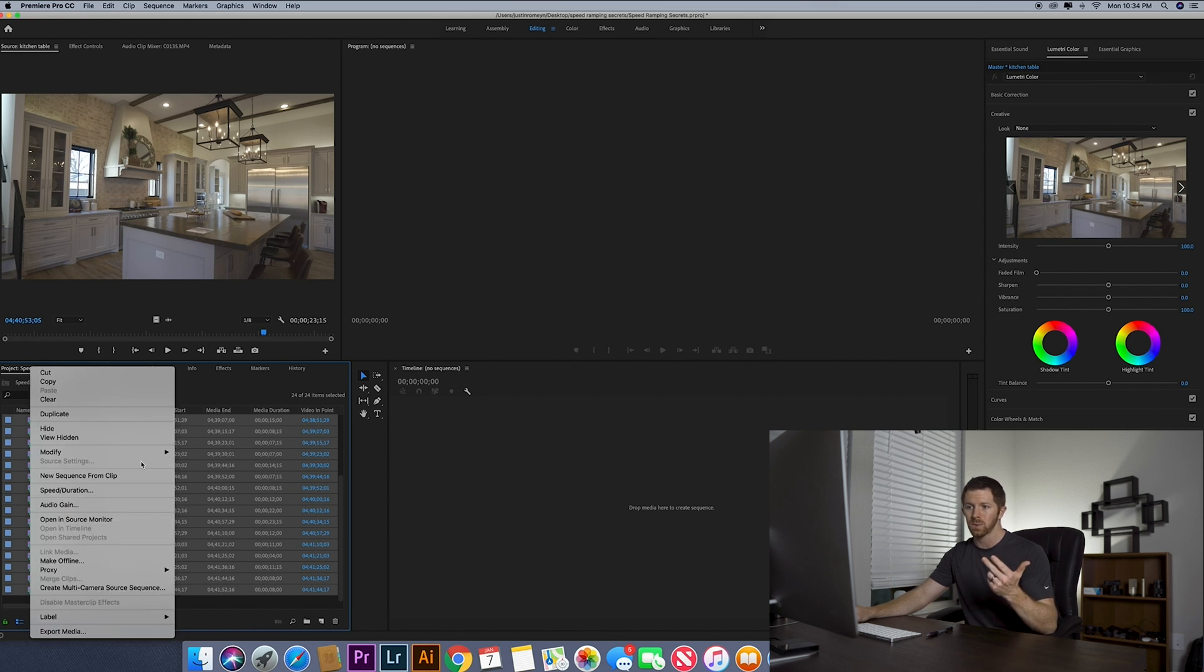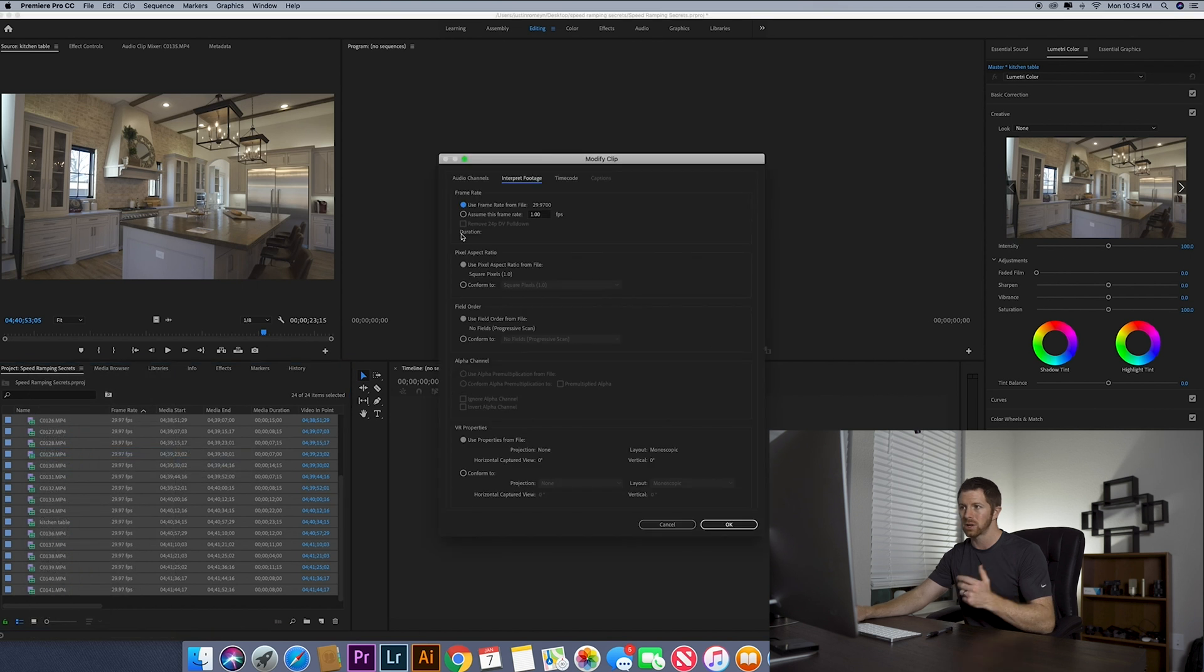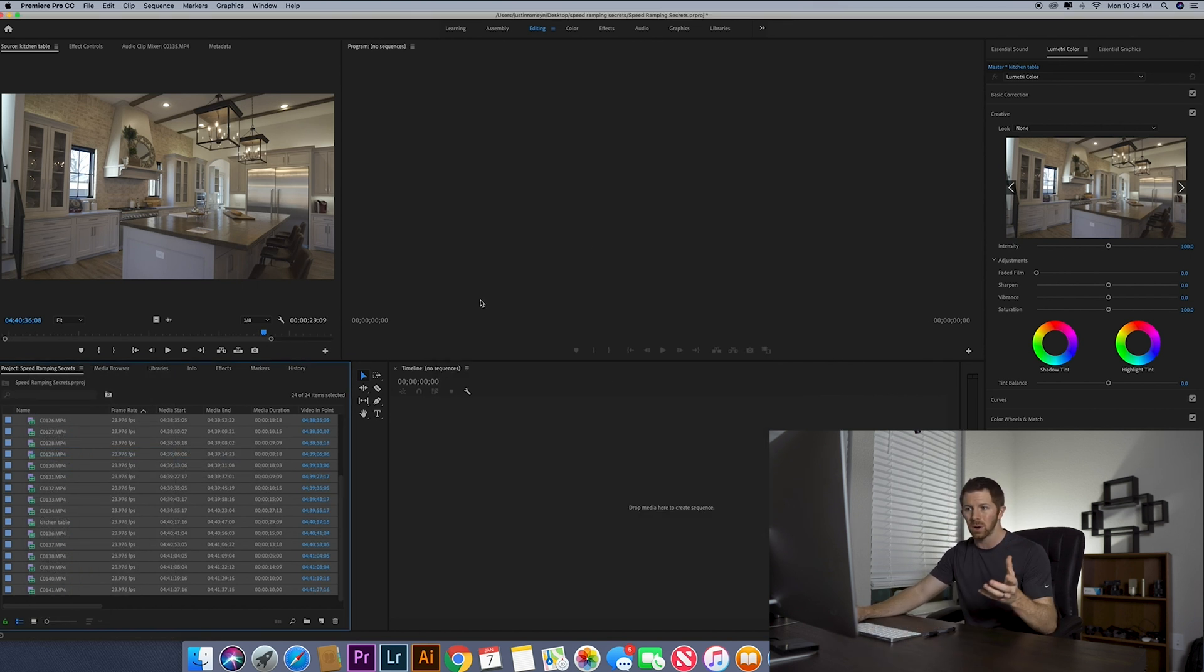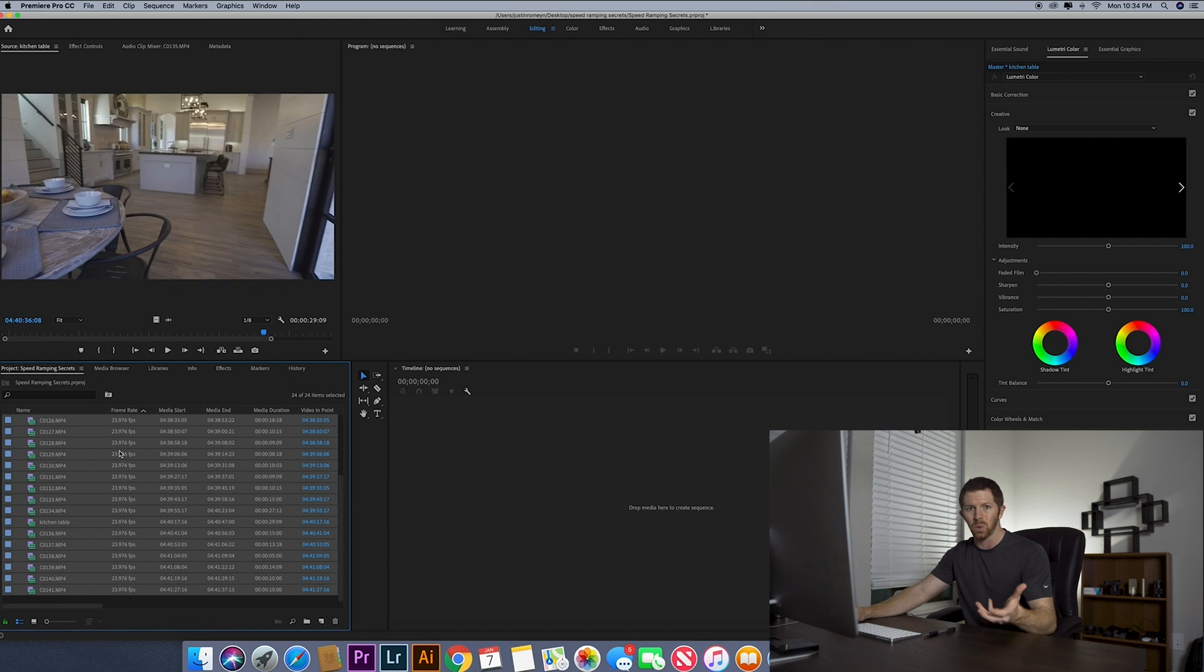Select all the clips, right click, modify, interpret footage, interpret as 23.976. Now we have this slowed down about 20%. So this is at 80% speed.